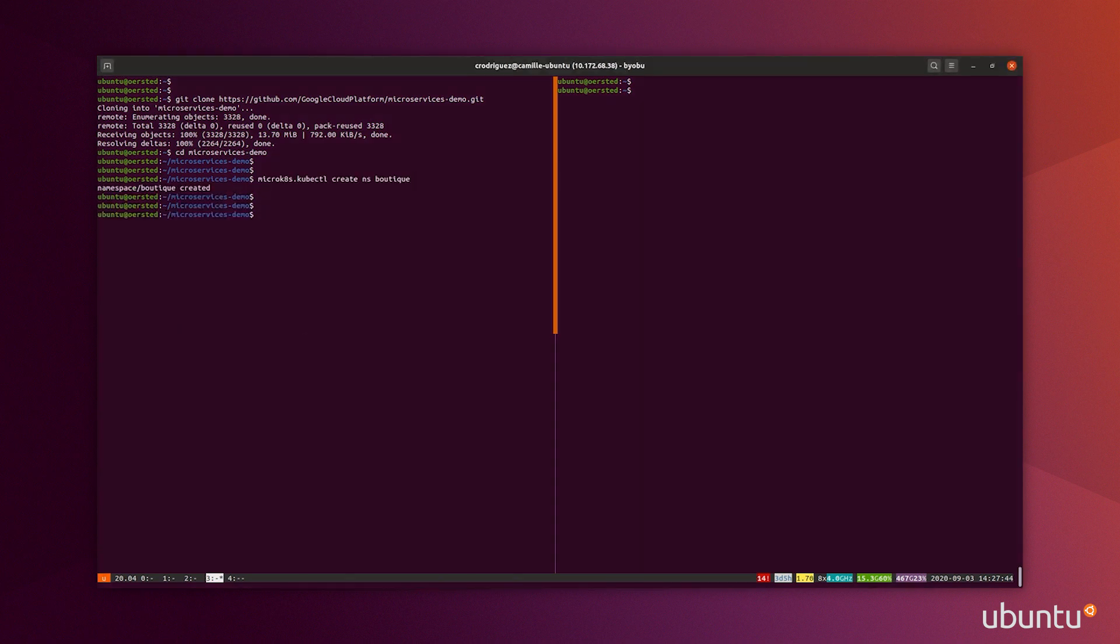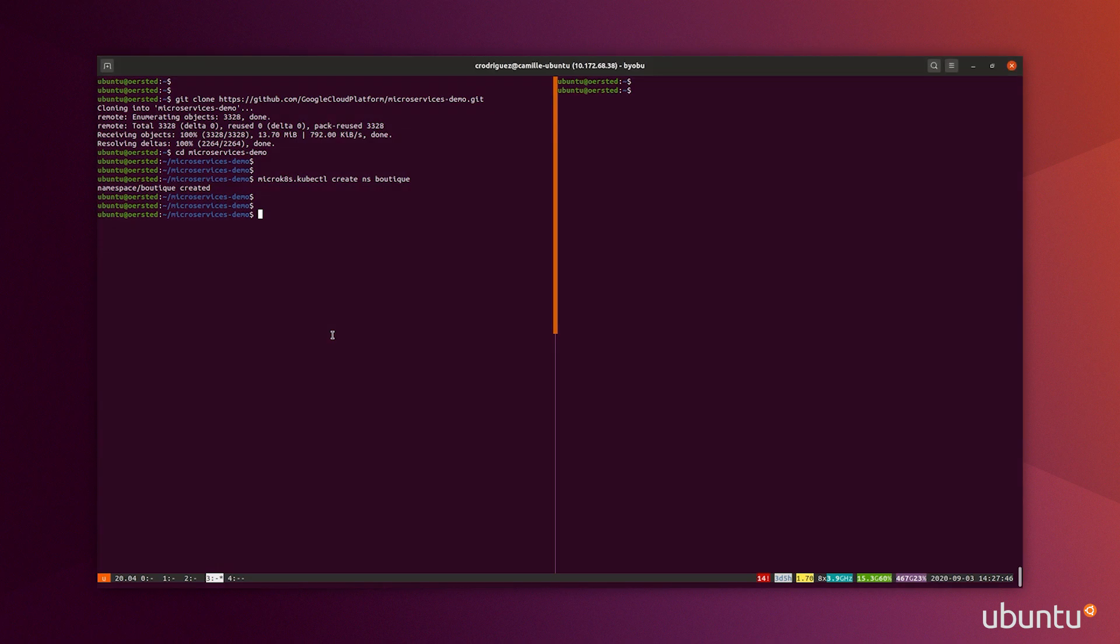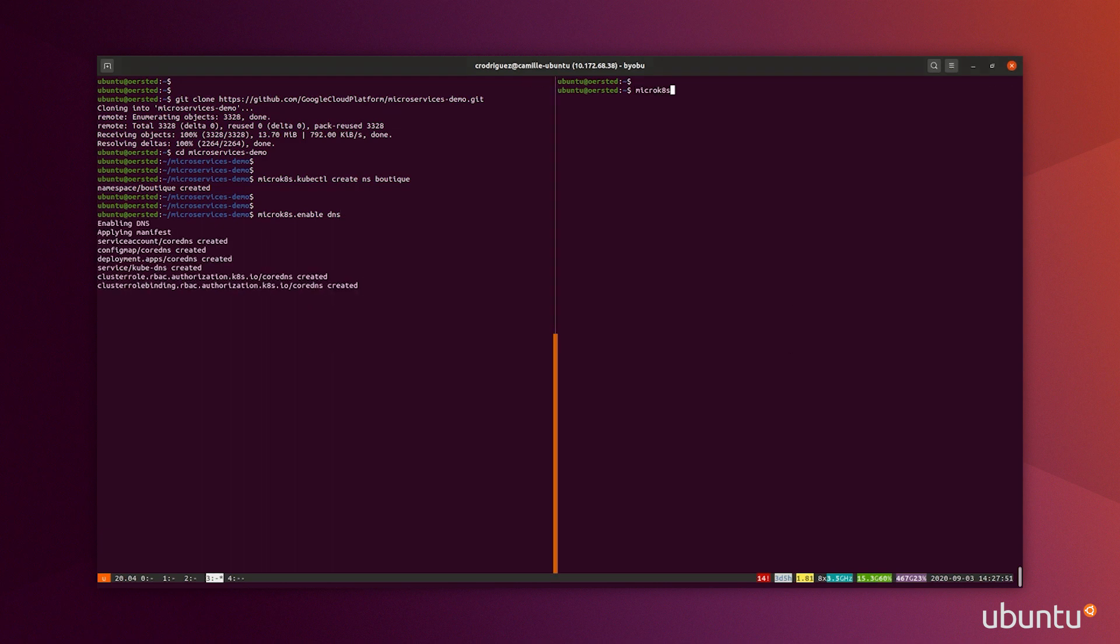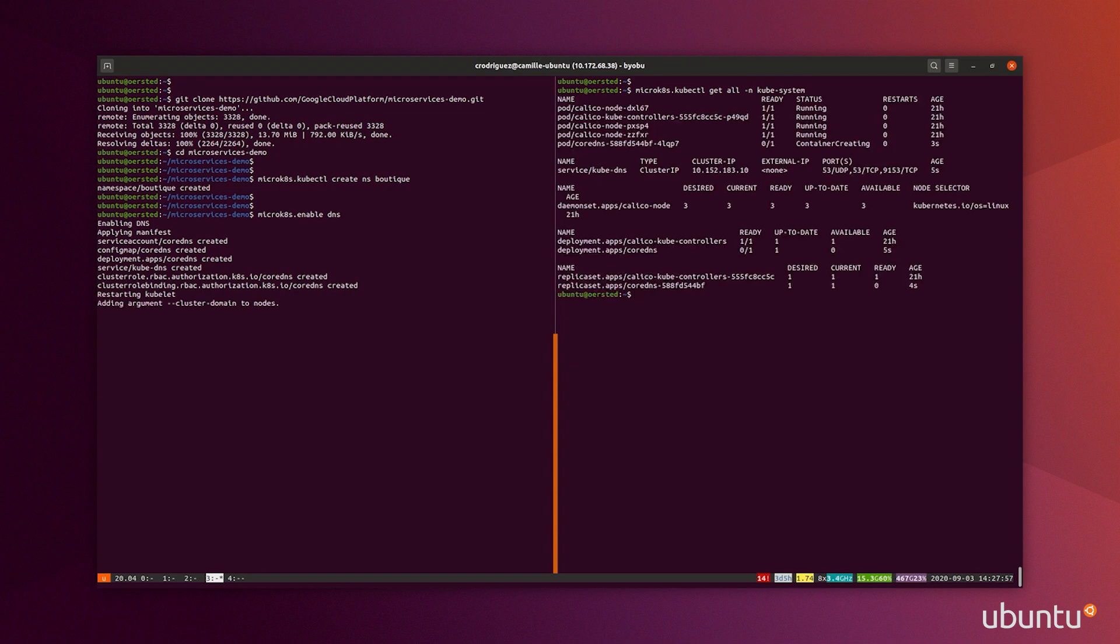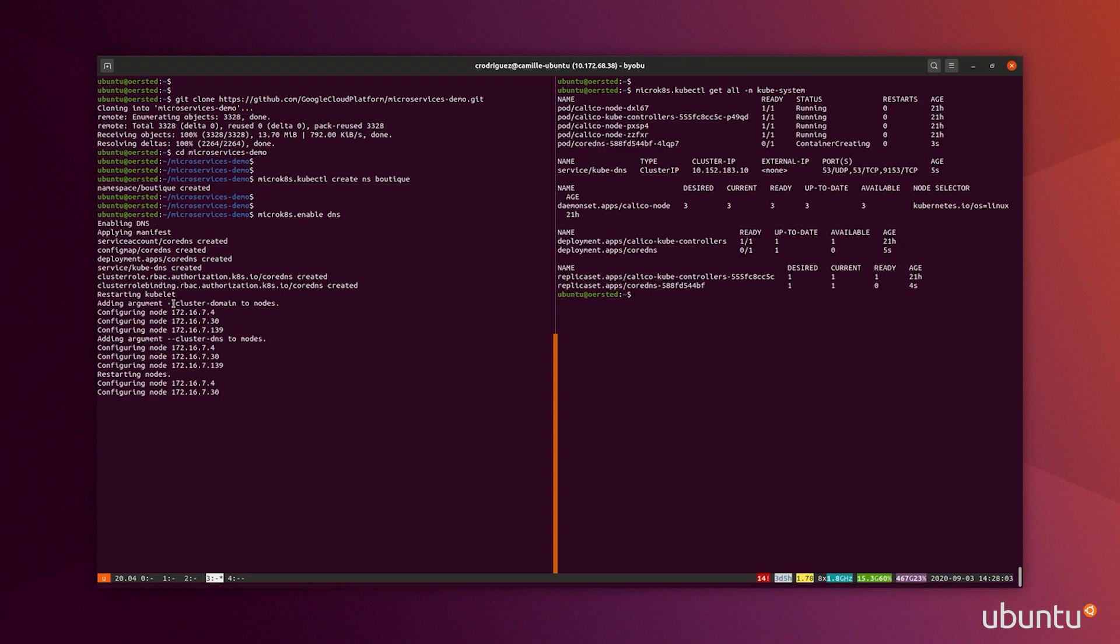That application actually needs DNS to be enabled inside the cluster. That's done by deploying CoreDNS. Gladly for me, this is one of the add-ons that is included in MicroK8s. So I only have to do MicroK8s enable DNS and it's deploying that service for me.